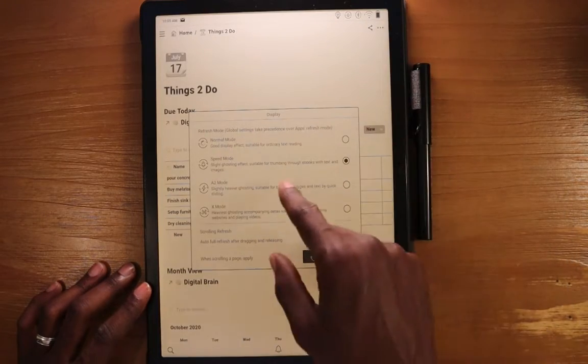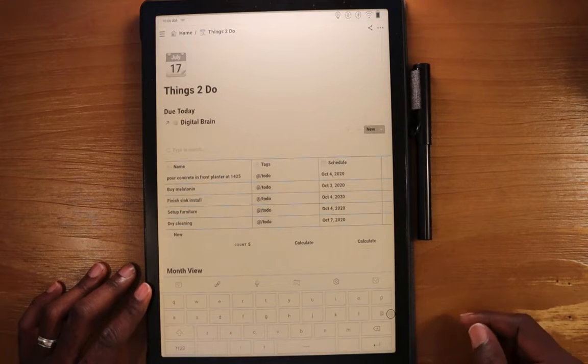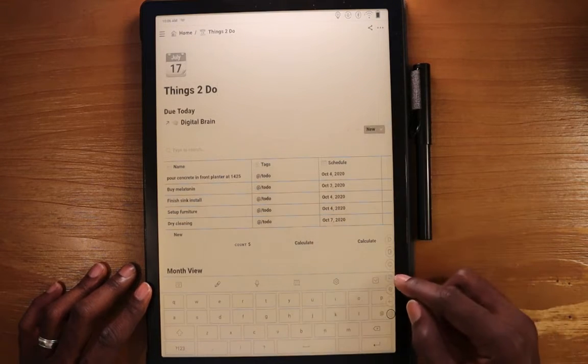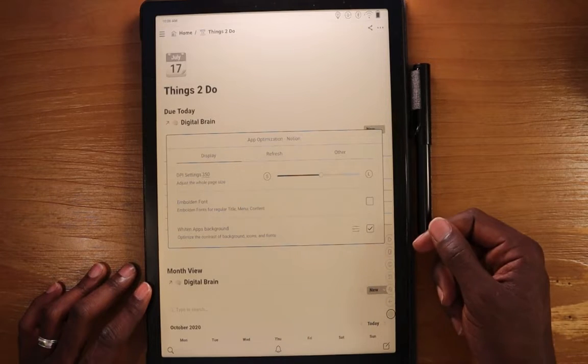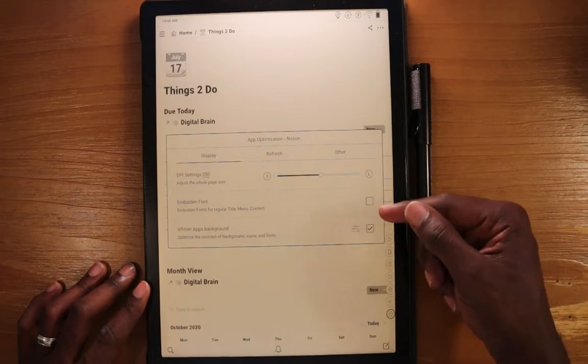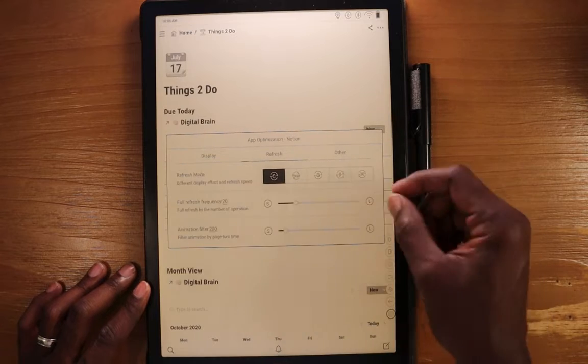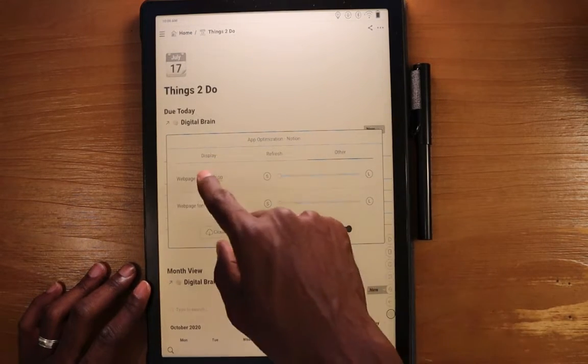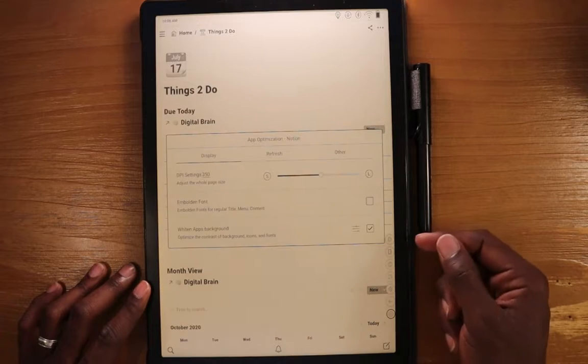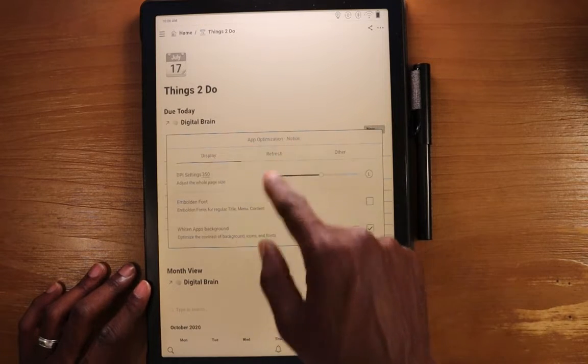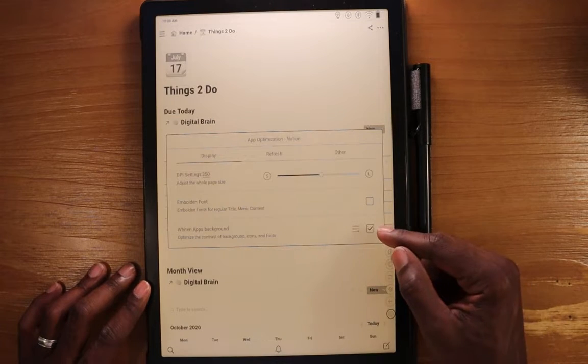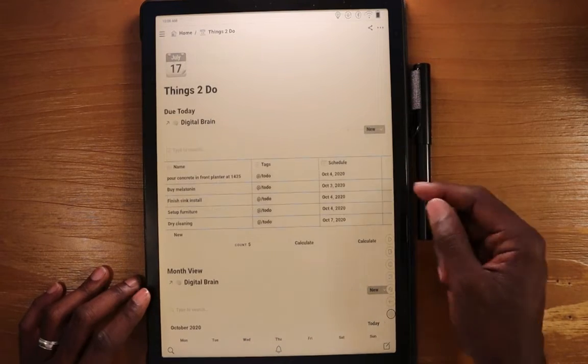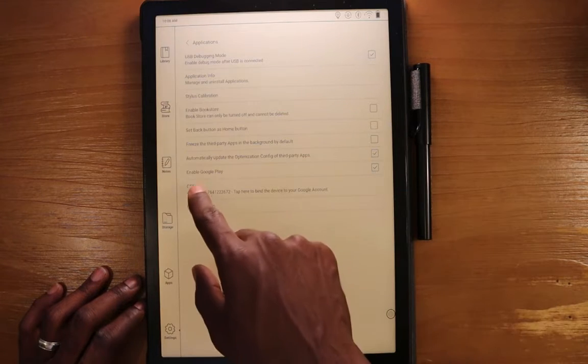Or you can use the nav ball when you're in the app. Hit the setting app optimization settings here. And you can customize the settings for this specific app to run in different ways and different settings here. And this will be, as you can see, app optimization Notion. It will be for this specific app. Go back to settings.